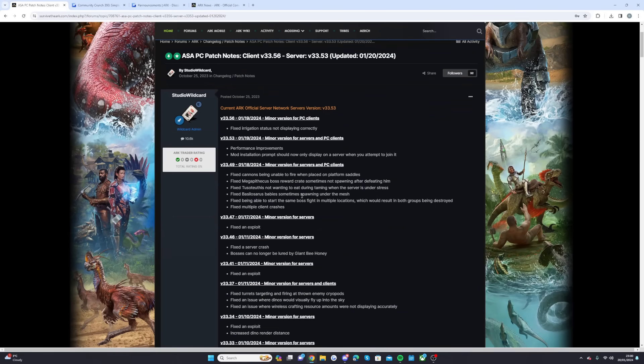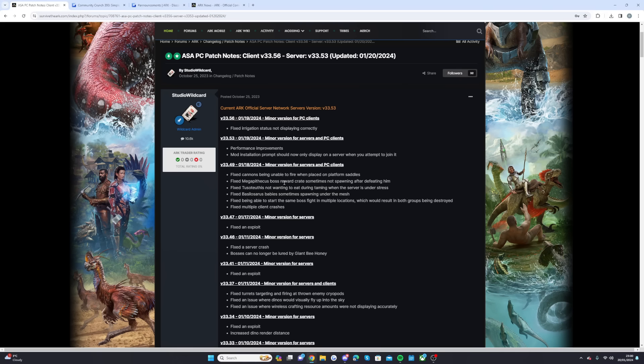As for recent updates, more stuff coming to console too: they fixed the irrigation status not displaying correctly, had some more performance upgrades, mod installation prompt should now only display on a server when you attempt to join it, fixed cannons being unable to fire when placed on platform saddles, fixed Megapithecus boss reward crate sometimes not spawning after defeating him, fixed the Thuso not wanting to eat during taming when the server is under stress, and fixed Basilosaurus babies sometimes spawning under the mesh.